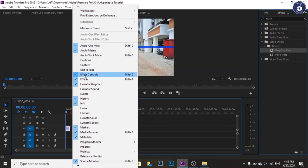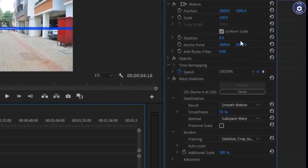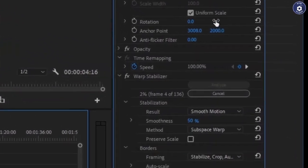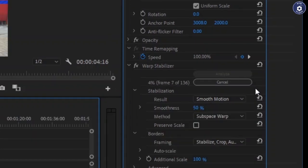Go to effects control window to modify settings of the warp stabilizer. You can keep the default settings under stabilization and borders tab. After the effect is applied, the timeline changes its color.